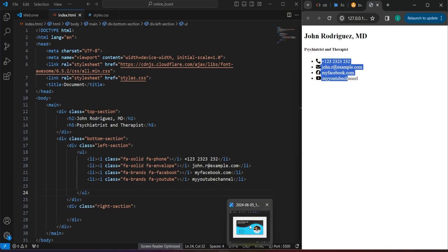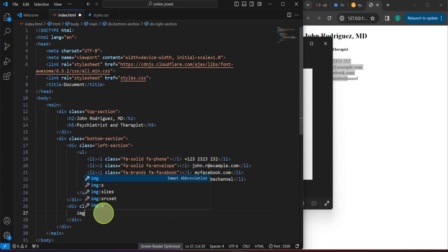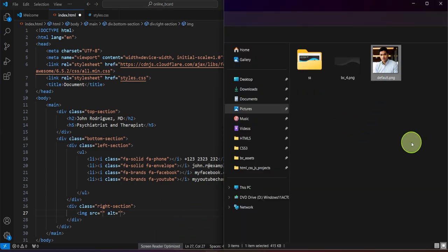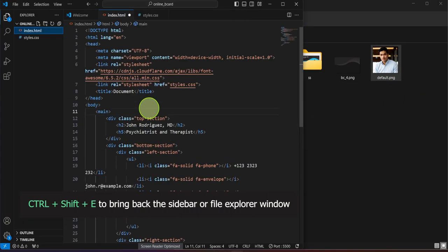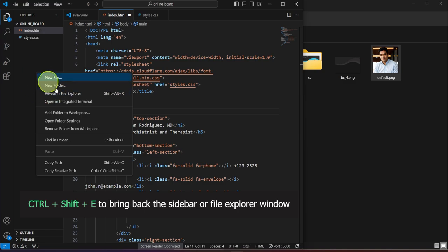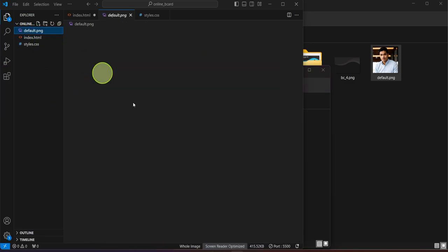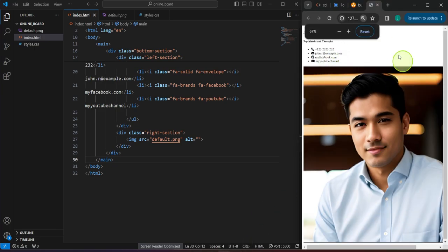Now we have the information for the top section and the left section. The one on the right is going to be an image, so we'll place an img tag there. You can download this AI-generated photo from the description below — that will be our default photo for this project. I'll copy the file, use Ctrl+Shift+E to bring back this pane, right-click and reveal in File Explorer, then paste that photo in the project folder. The file name is 'default.png', and once we save, that photo will appear in the project.